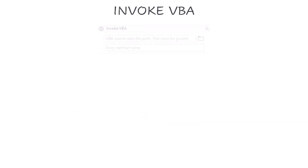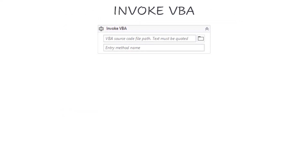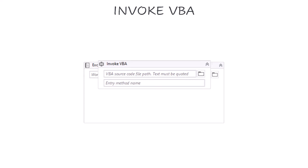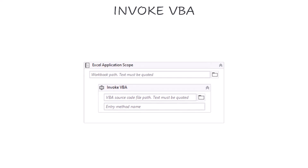We have in UiPath Invoke VBA activity to execute VBA code in Excel. To use this activity we need Excel Application Scope Activity. It means we cannot use this activity without Excel Application Scope Activity.